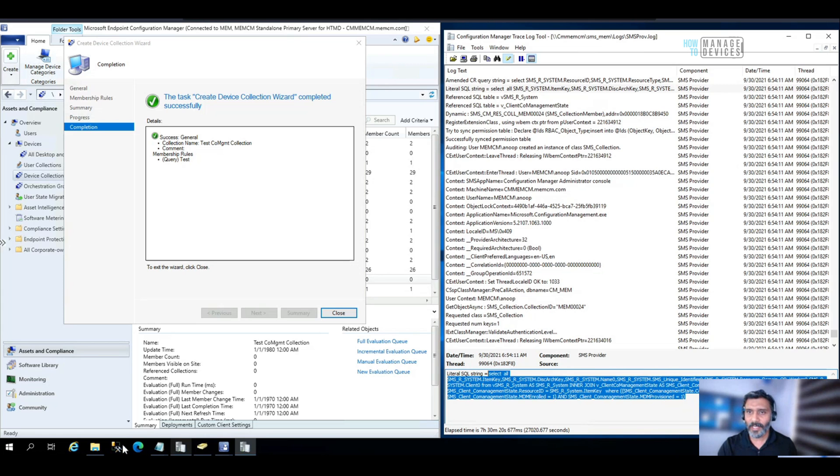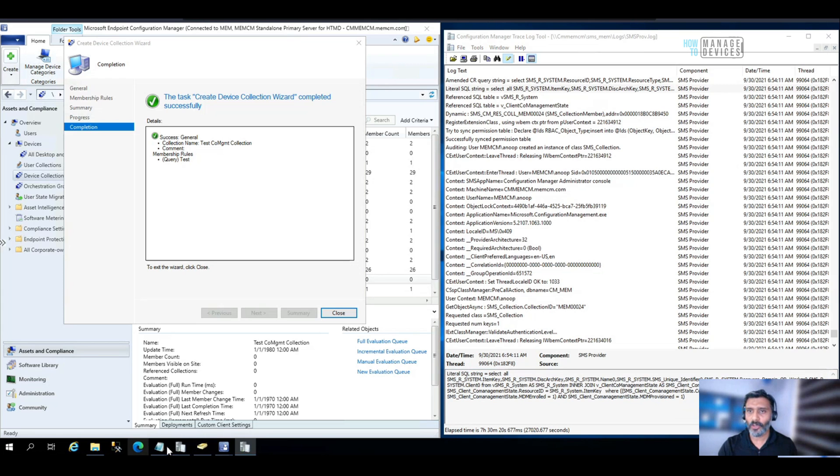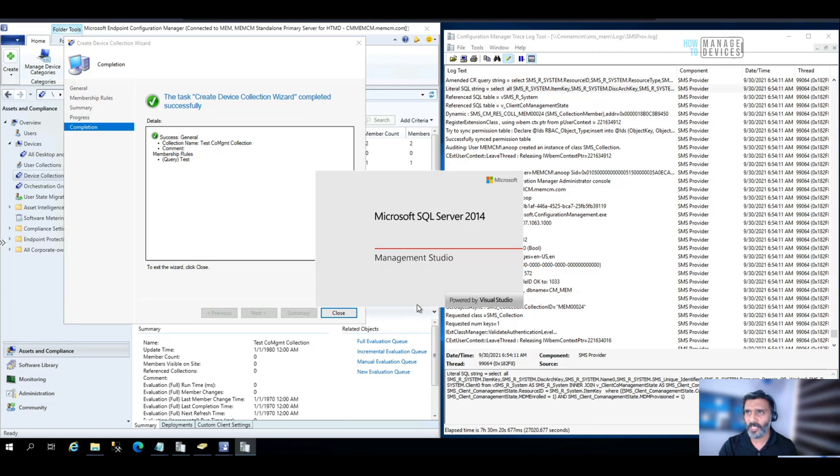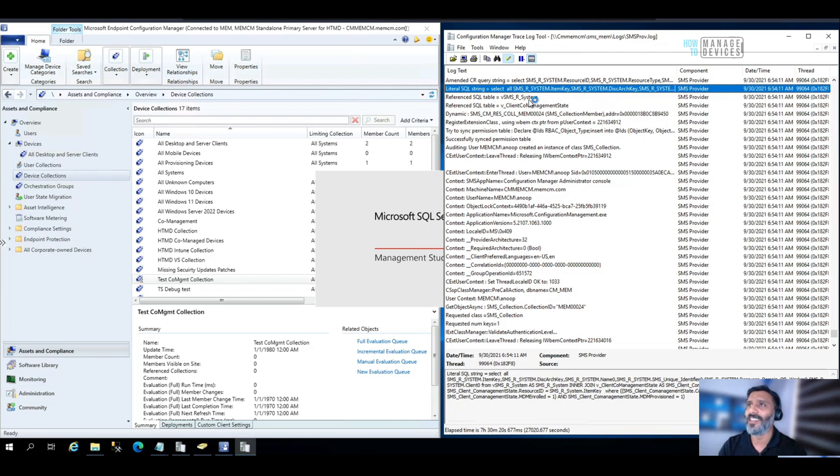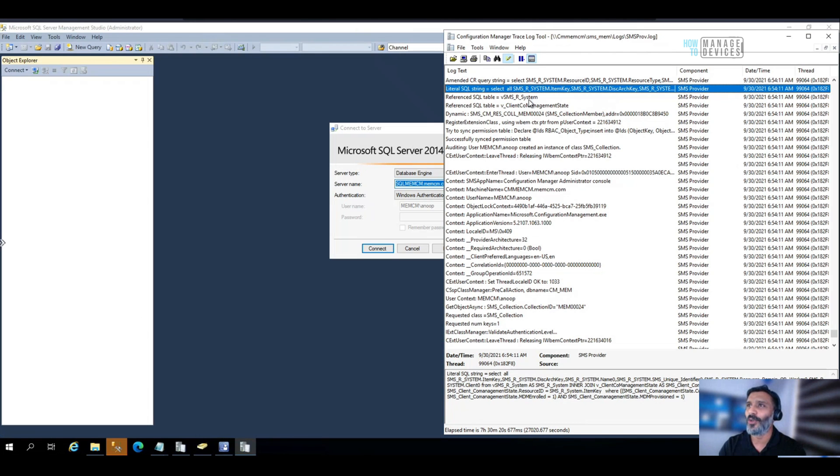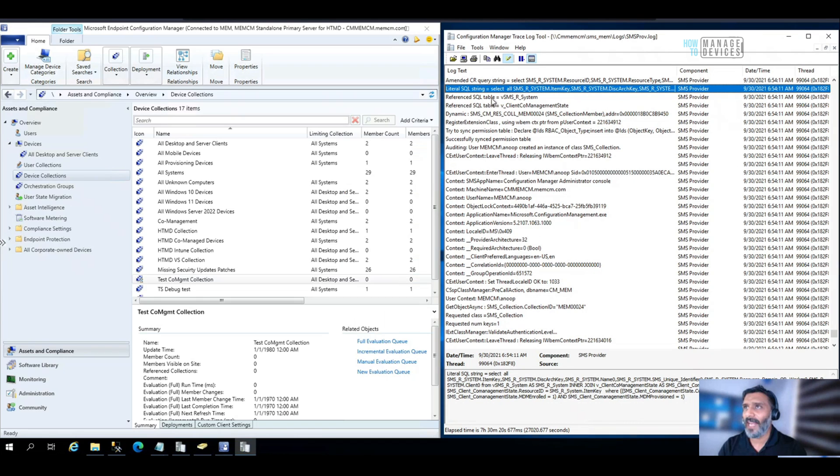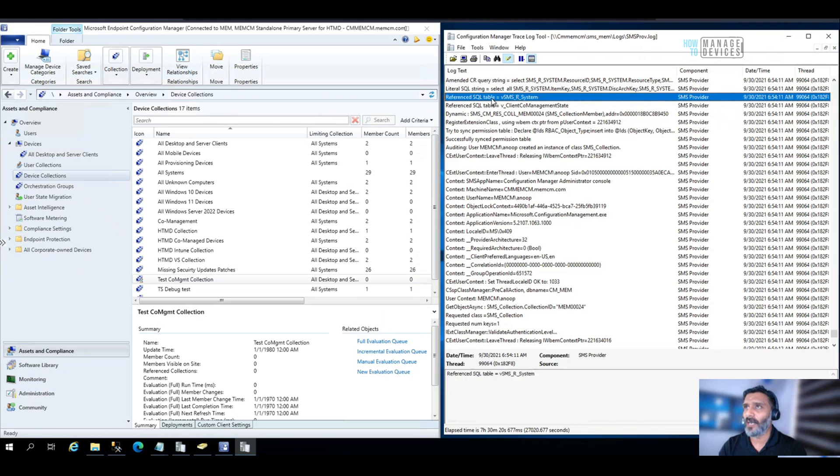And you can see the SQL query for that over here. So just copy this SQL query. And I will try to open SQL Management Studio to test it. While it is getting opened, we can just quickly go through another two lines of the SMS provider log.